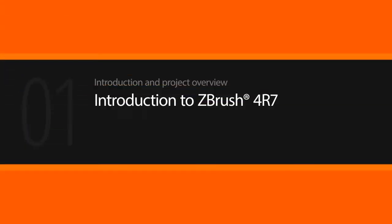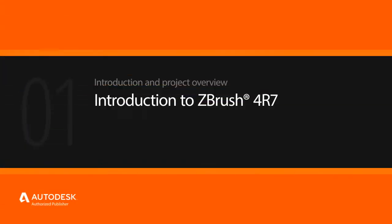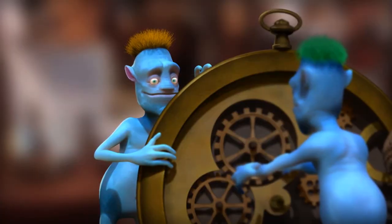Hello, I'm Justin and in this series of lessons we'll take an introductory look at ZBrush, a powerful sculpting, painting, and illustration application.